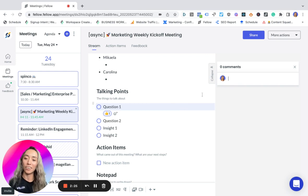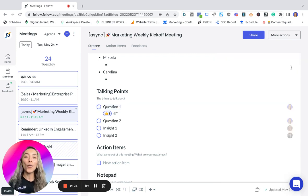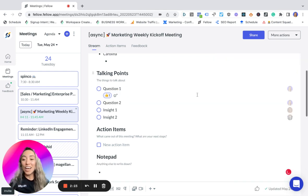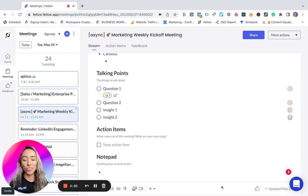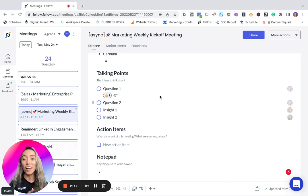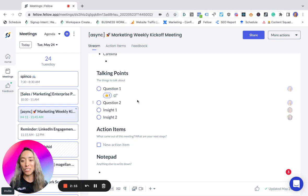So this is how I run asynchronous team meetings in Fellow. I would be curious to know if you've tried async meetings before, and let me know in the comments if you have any questions. I'll be happy to chat about this.